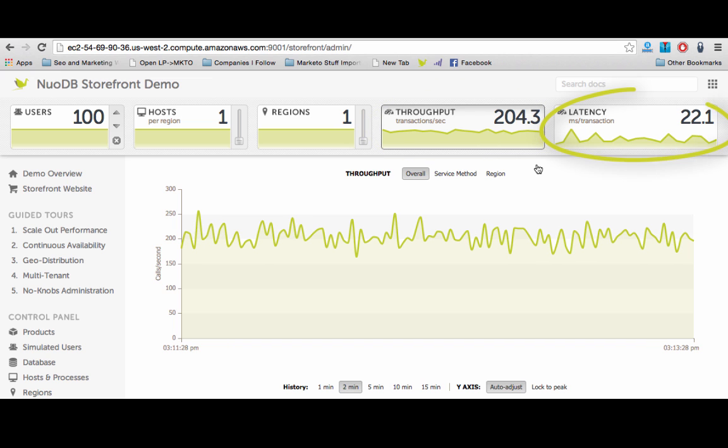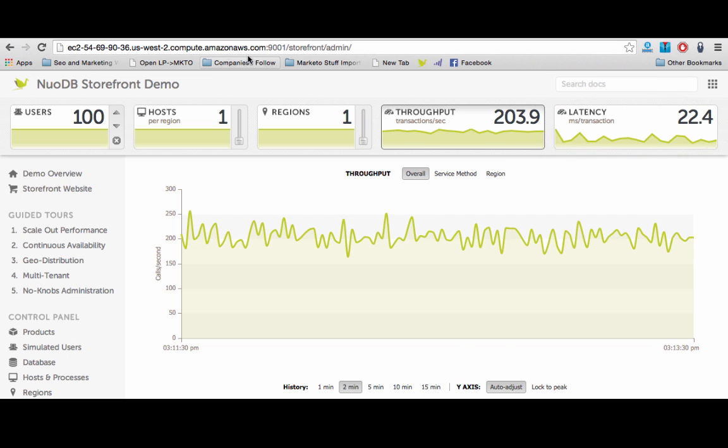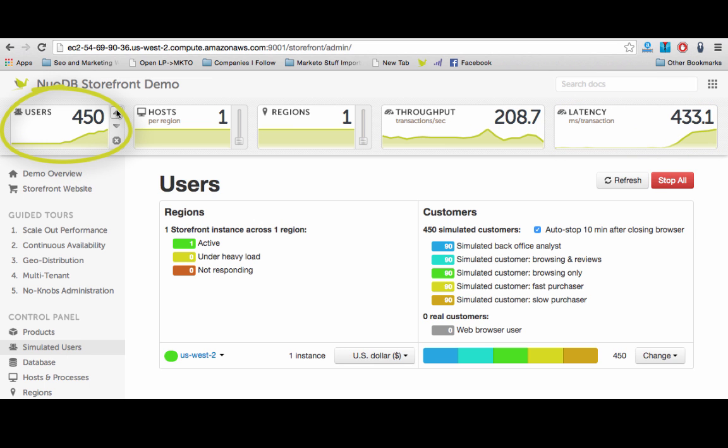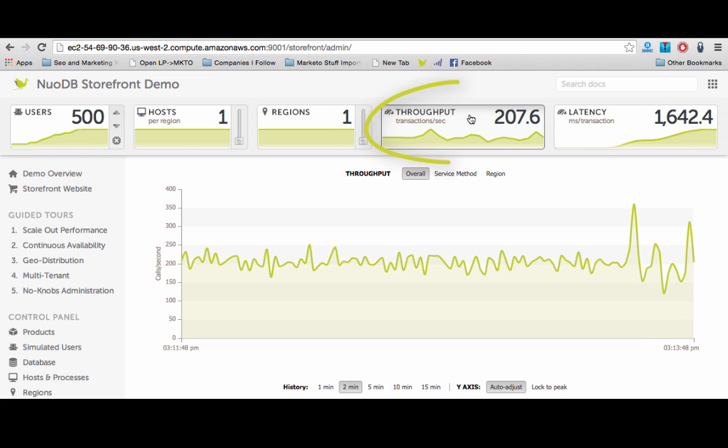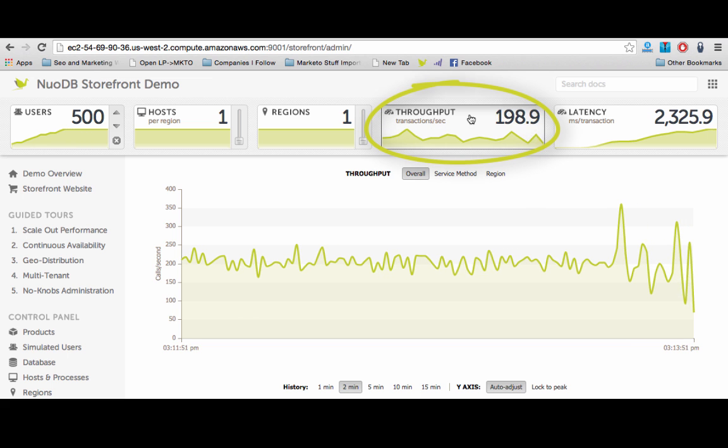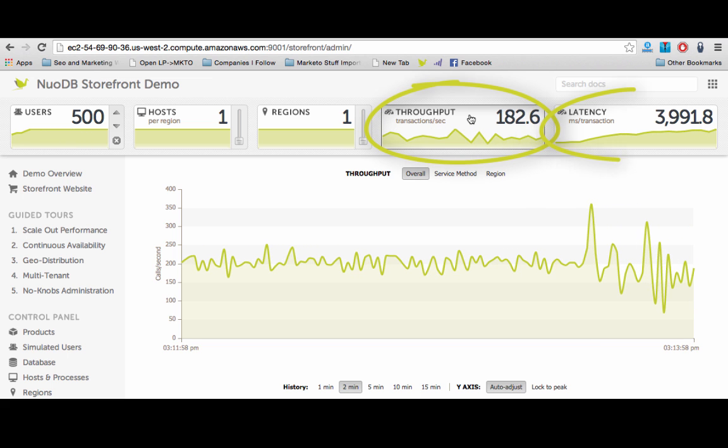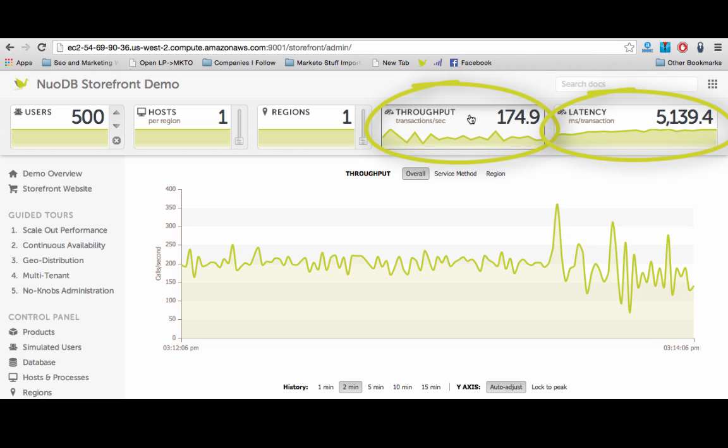As more shoppers, in our case 500, get online, throughput will be decreasing below 170 TPS and latency will become unacceptably high.